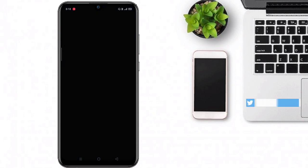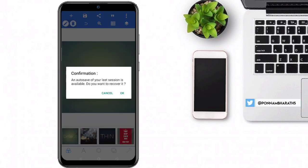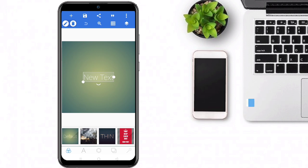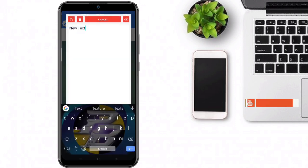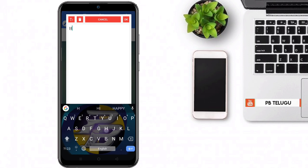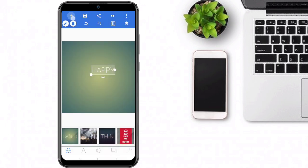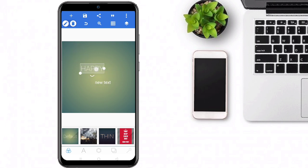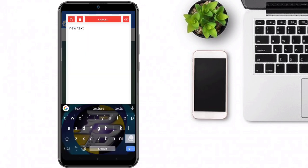We can open the interface, cancel and click. Double click here to open the text. For example, we can type 'Happy Independence Day' — first 'Happy', then click the text and type 'Independence Day'.